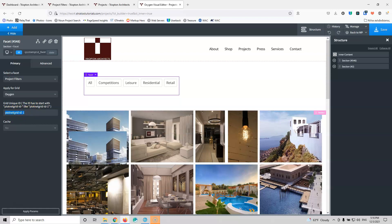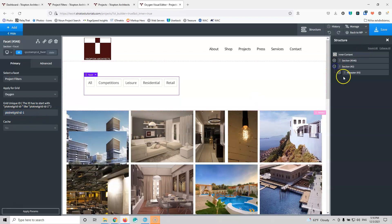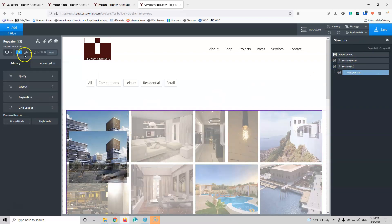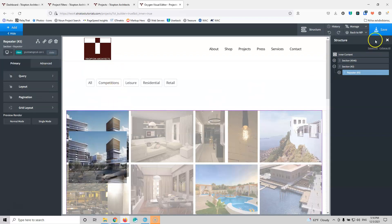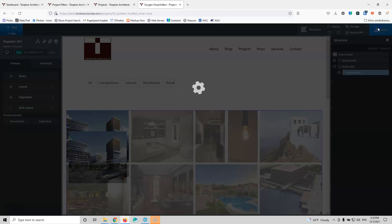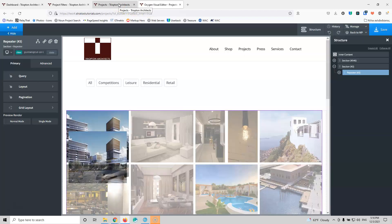I'm going to copy that and select the repeater element. Let's go into the section, go into the repeater, and go into the classes. I'm going to paste that inside here, add classes, and this means that now these two are connected. I'm going to save that and go into the front end.